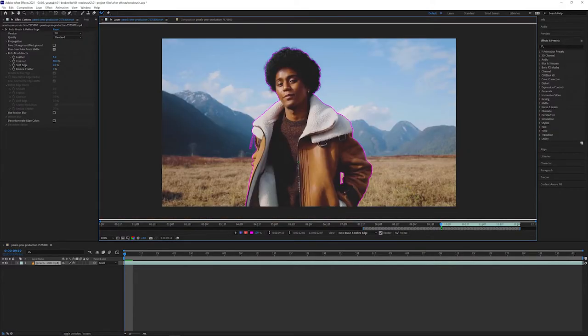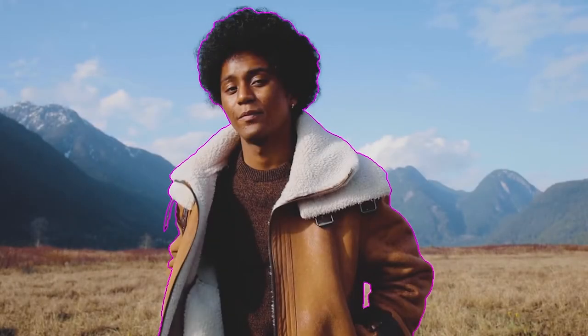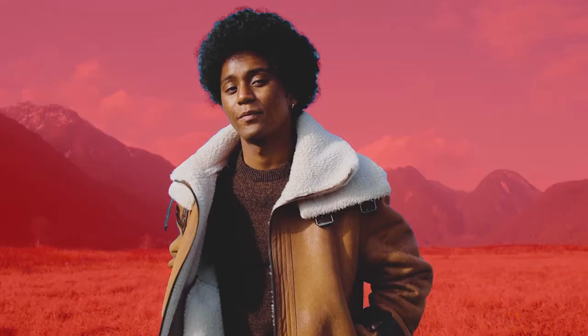To help you see those edges, you can change the view modes from the channel menu in the layer panel. The first view shows the alpha channel, the second shows the alpha boundary, which is what we've been using so far.